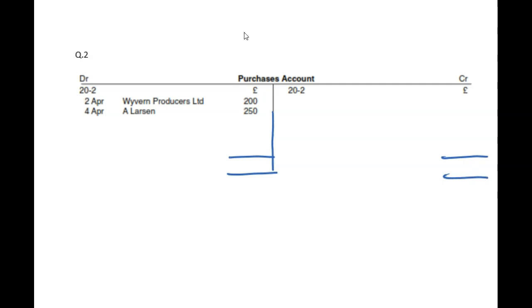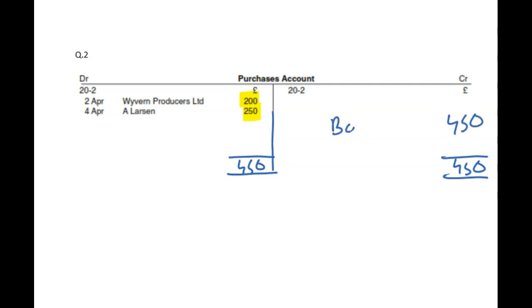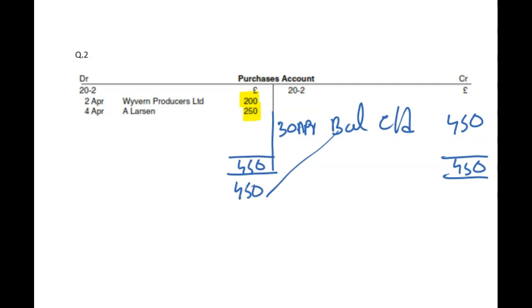Clearly the debit side is bigger, which is 450 — nothing on the credit side. Writing 450, take away zero, so the remaining is 450. All of it is your balance CD. I'm writing balance CD shorter here, but please do write balance CD in the exam — 30th of April. And on the other side of the account, after the total, it becomes balance BD, 1st of May.